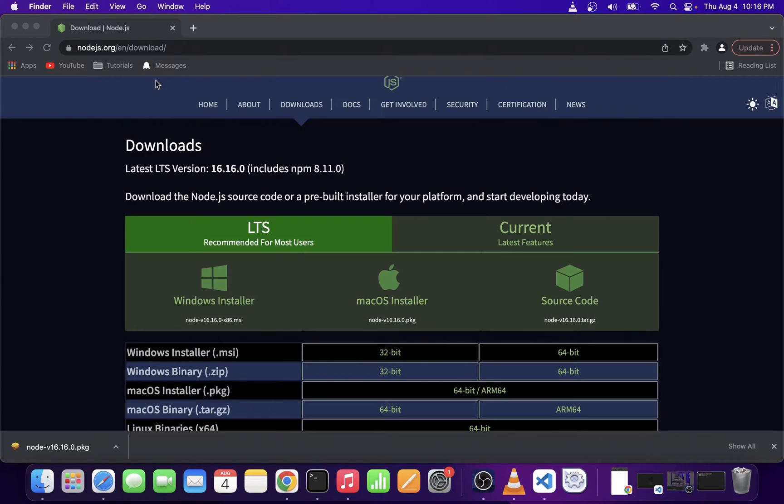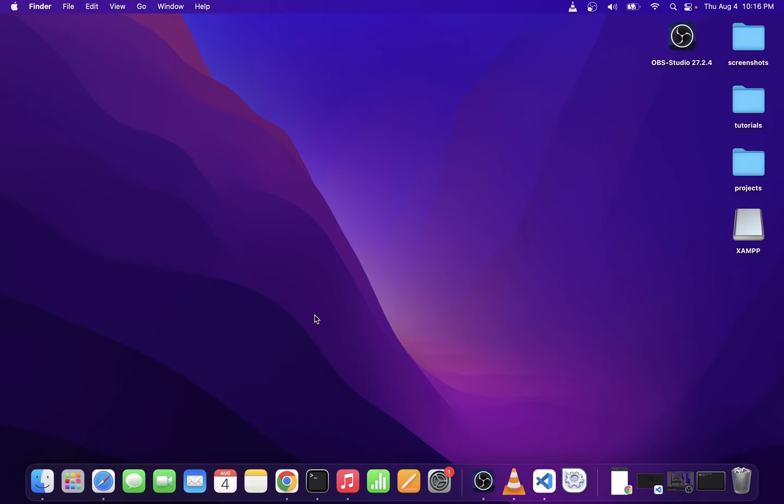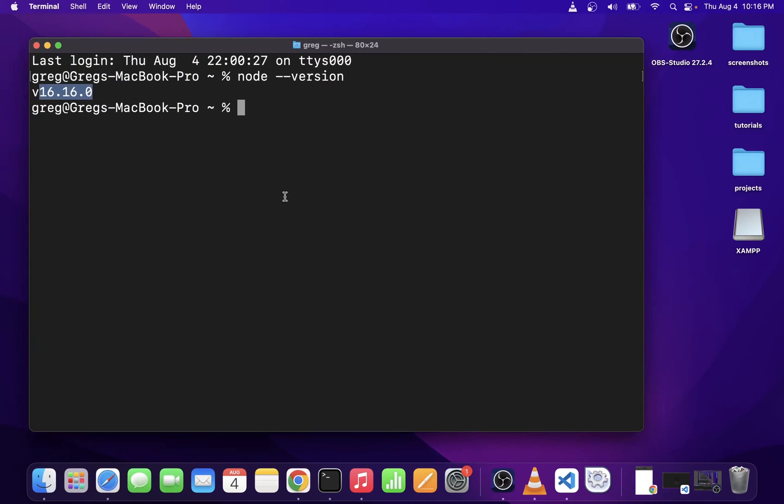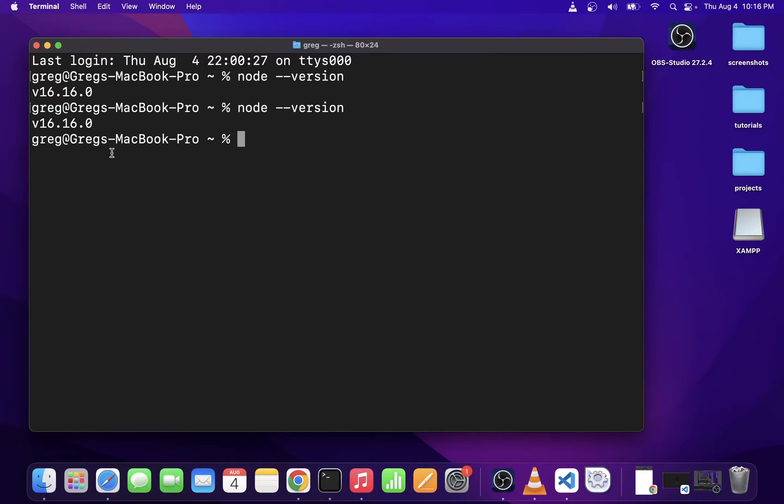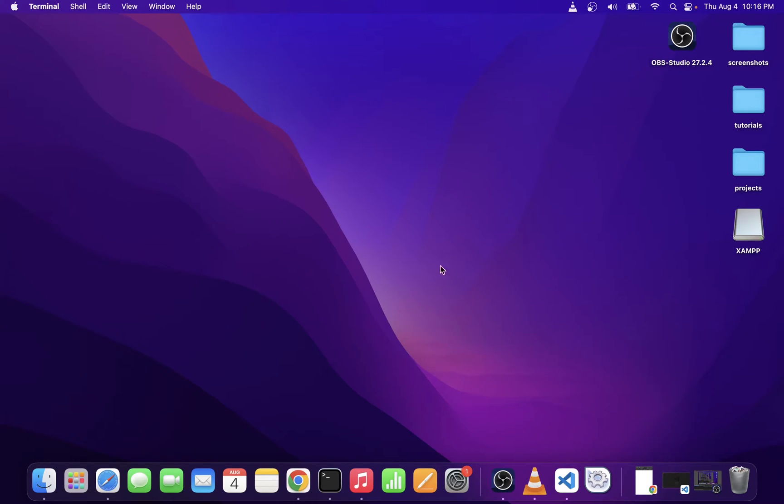Now, assuming that unlike me, you didn't have Node installed prior to this tutorial, go ahead and type Node-version in your terminal again. If you don't see any errors and you see the Node version, that means Node.js has been successfully installed on your system.